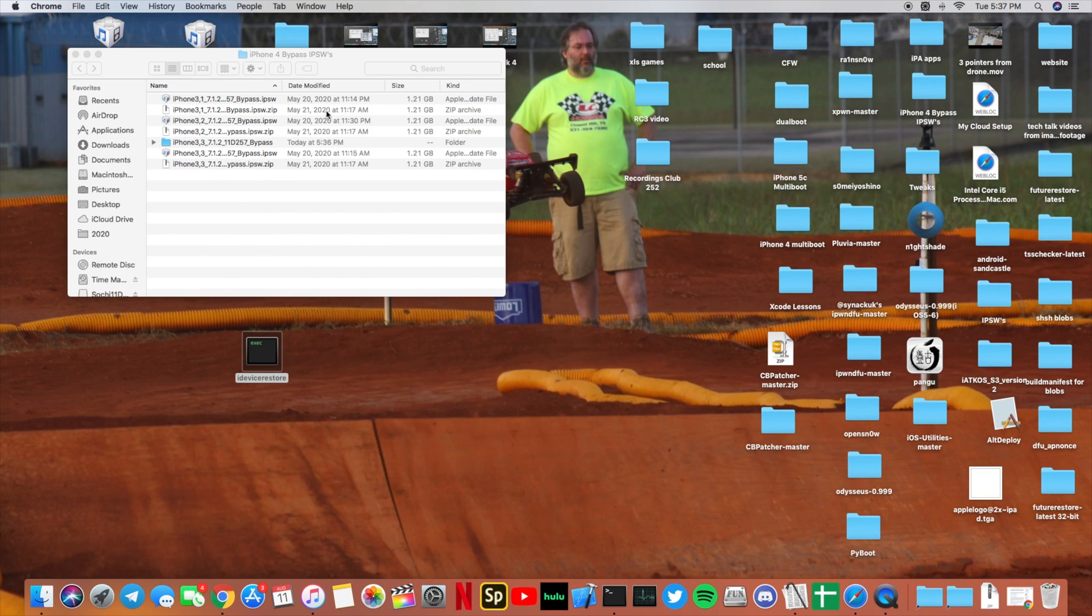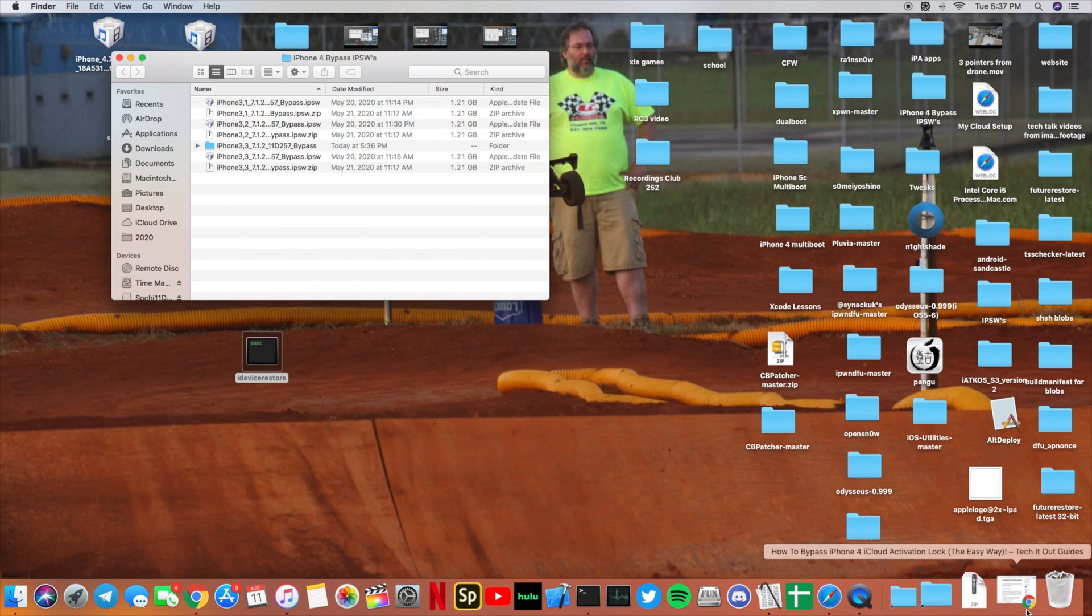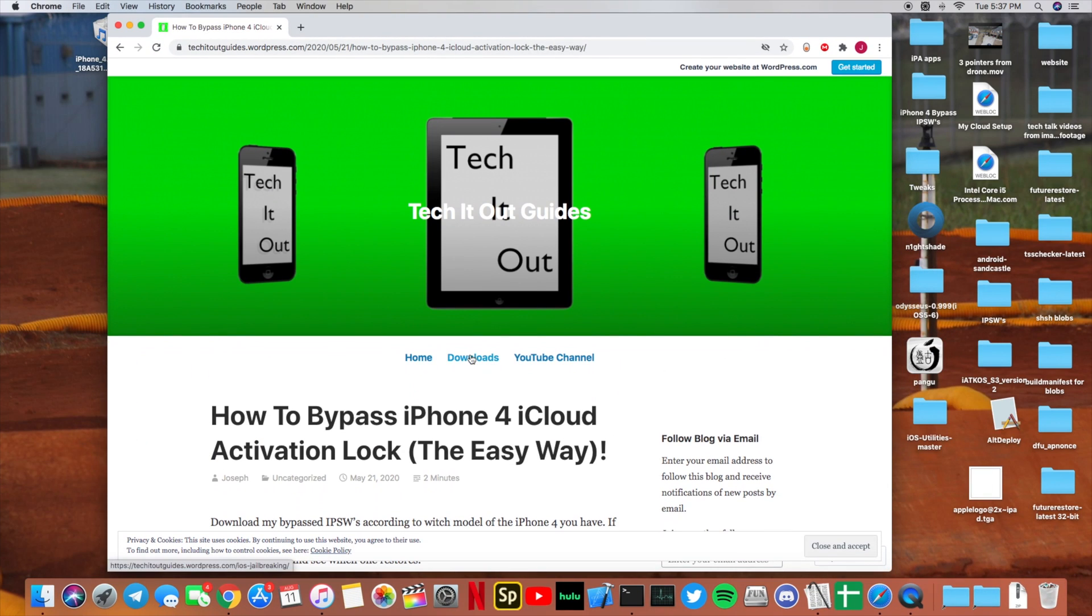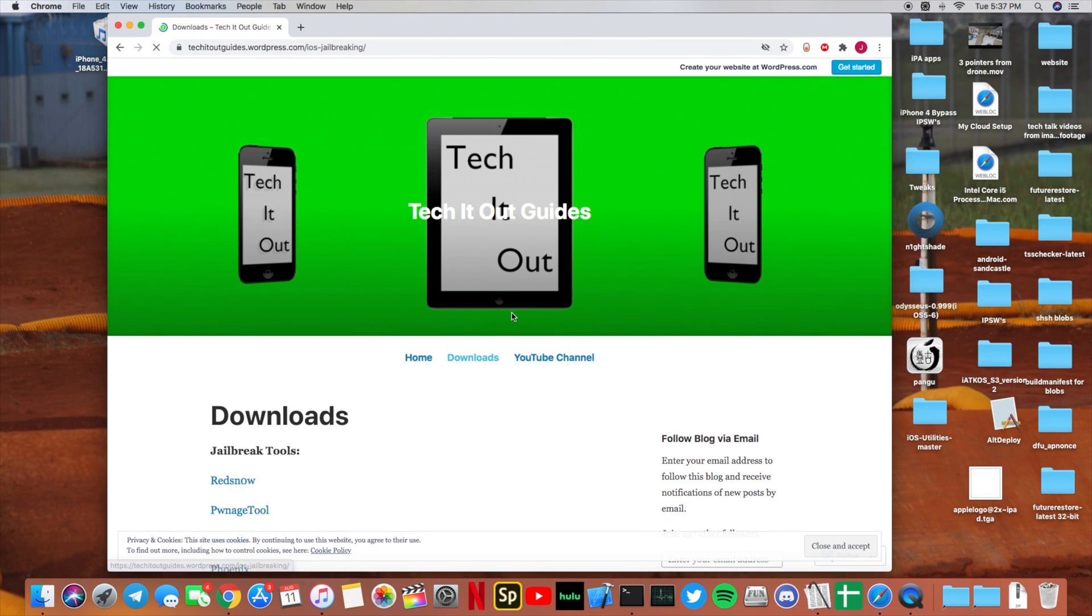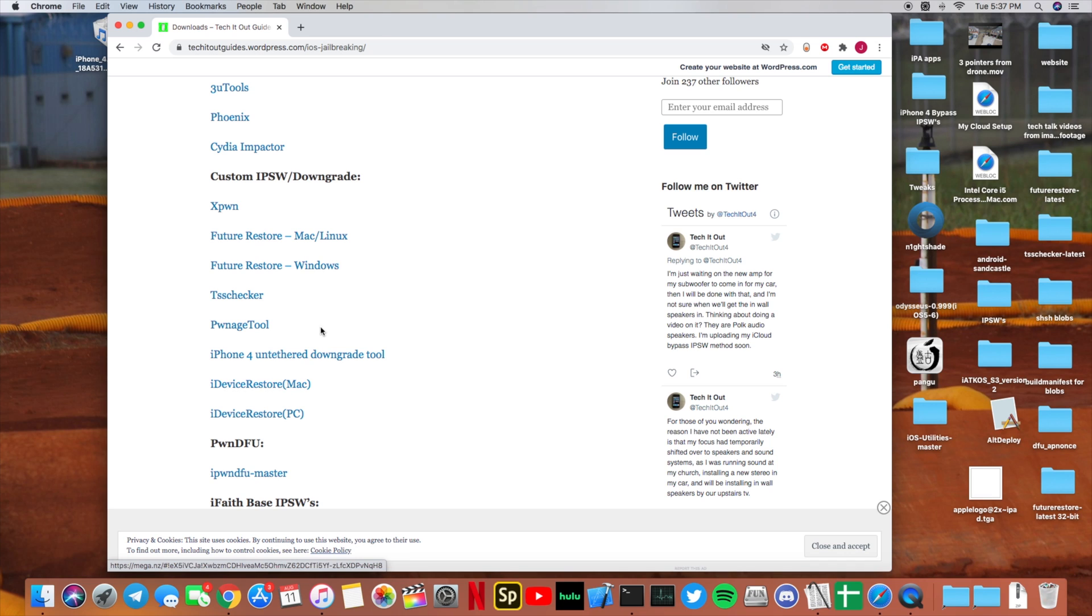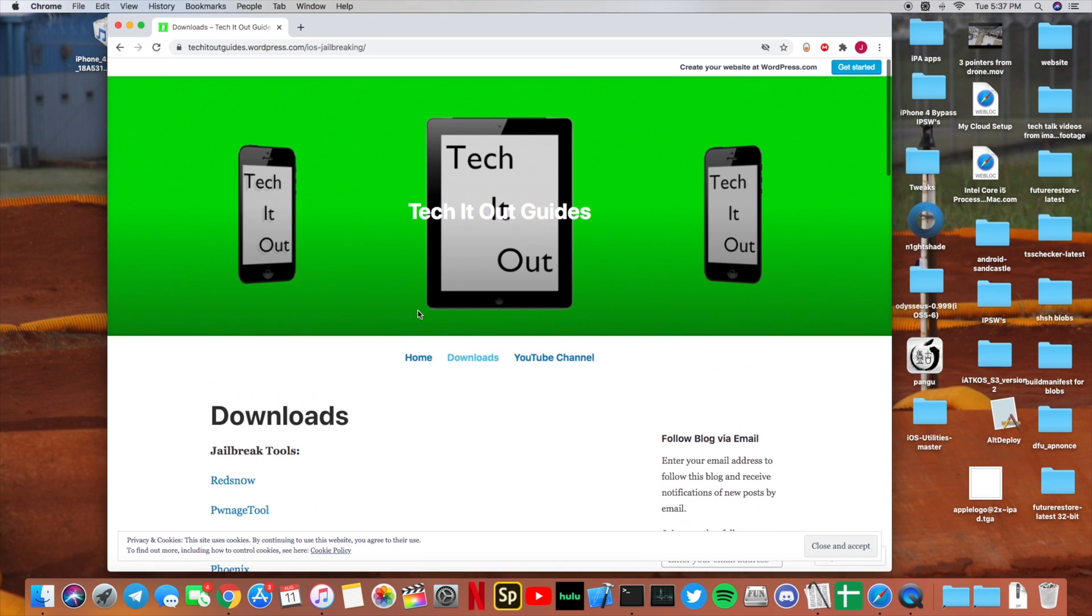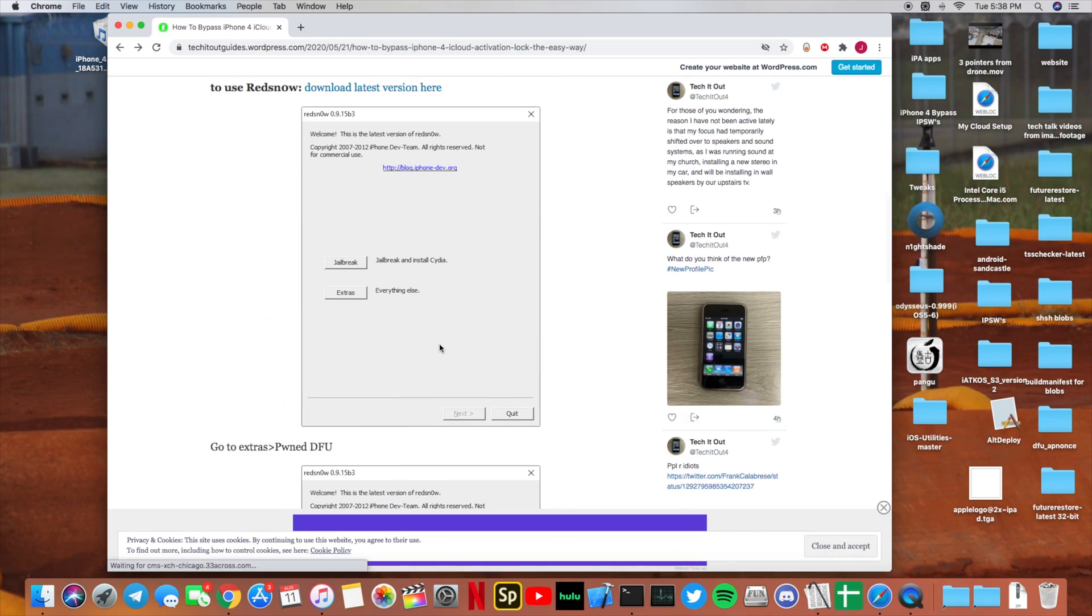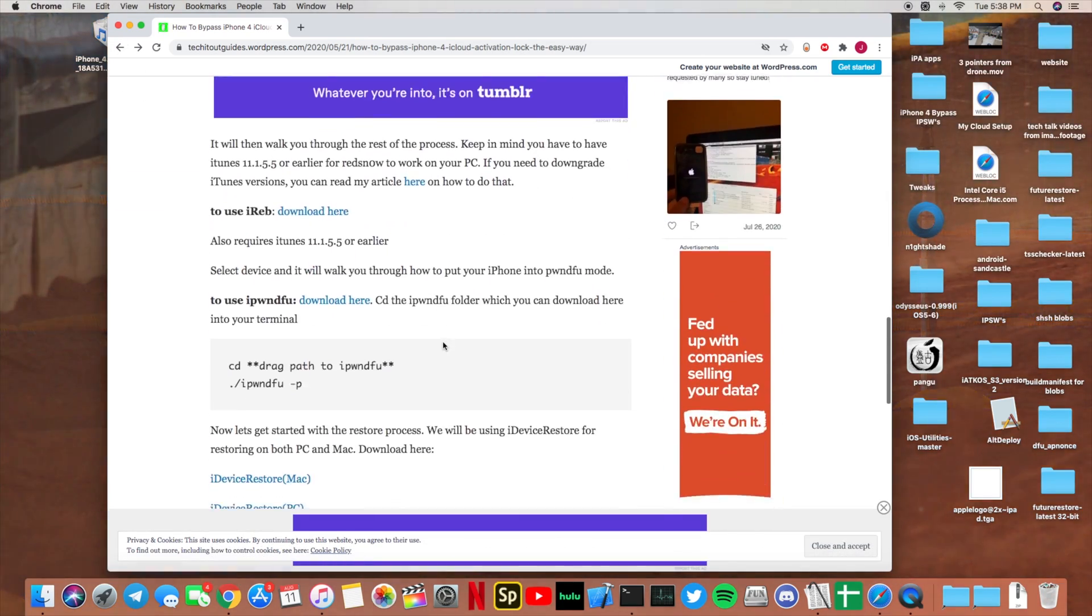Mine is a 3 comma 3, so I'm going to download this IPSW here, but I already have it downloaded as you can see in a folder here. You're also going to need to scroll up and go to the downloads and download iDevice Restore for Mac or for PC.